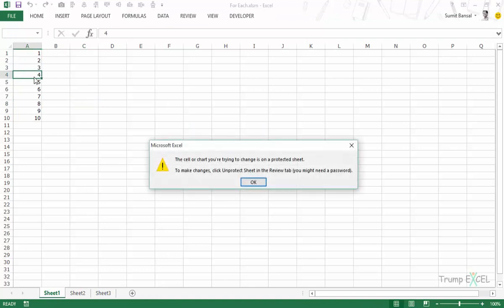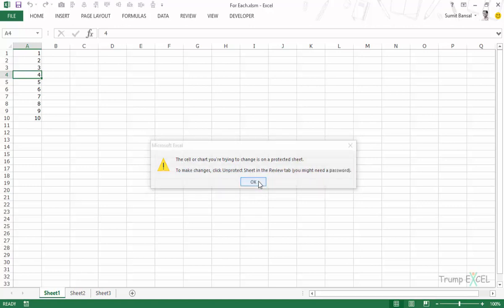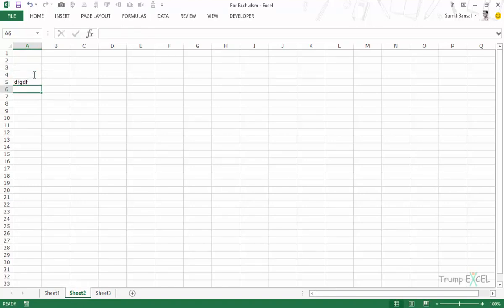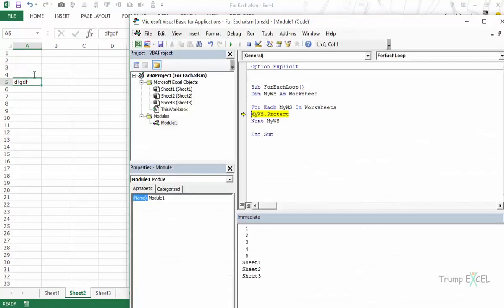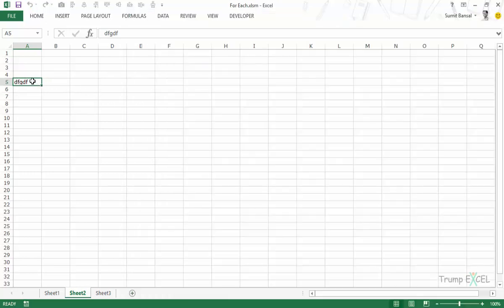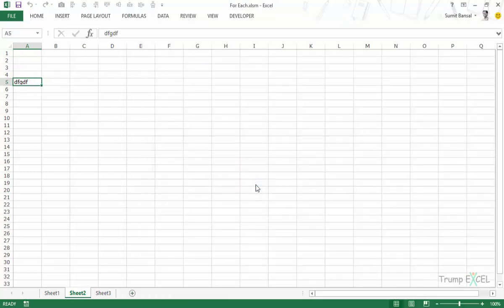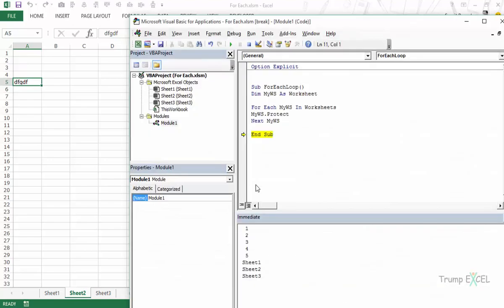If I try and do something it will say the cell or chart you are trying to change is on a protected sheet. So you can see that sheet 1 has been protected. Sheet 2 is not protected as of now. I can type anything here. But if I go back to my VB editor and I run this code and now I come here I will not be able to do it. So what it has done is it has protected all the sheets.